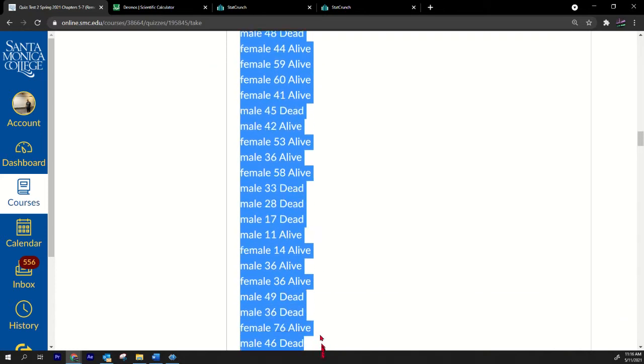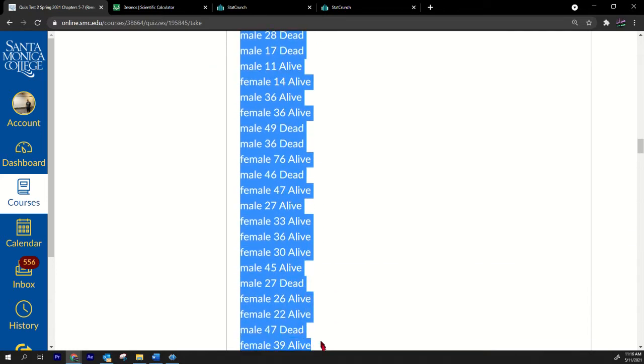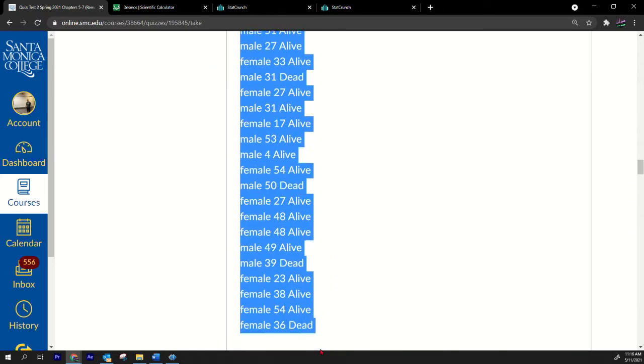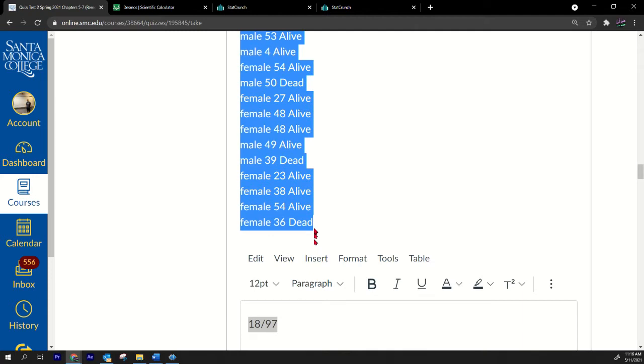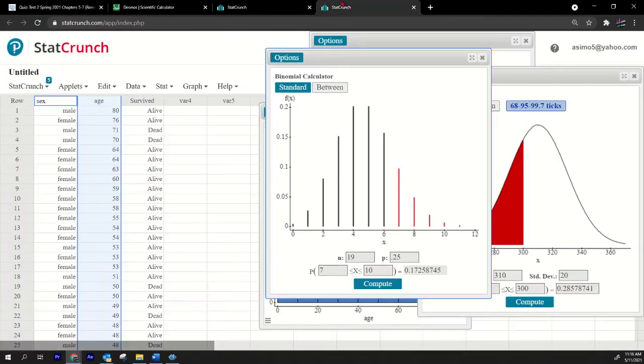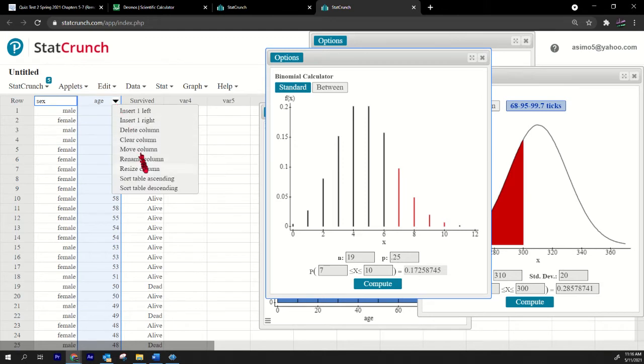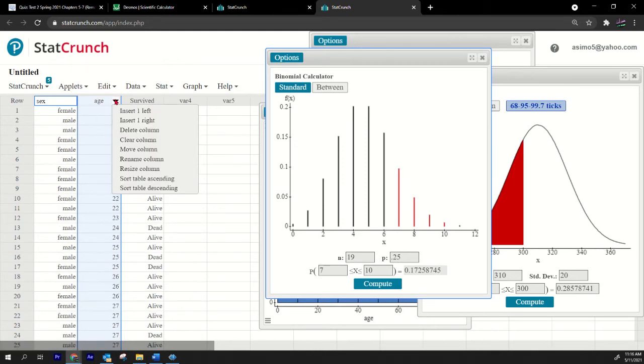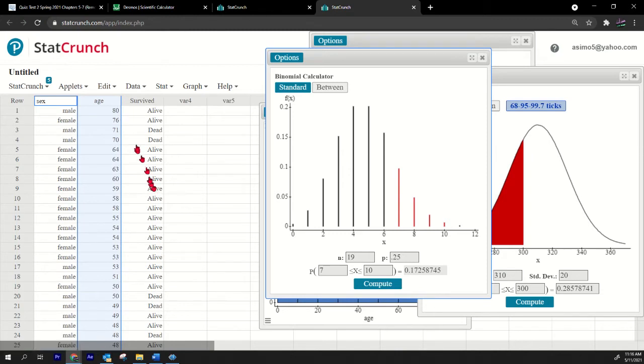But I want to preferably do that with technology because if the list is super long, then you might make a mistake or who knows what. So you plug it in, and then what you do is you can sort the data. You can sort it in ascending or even descending.